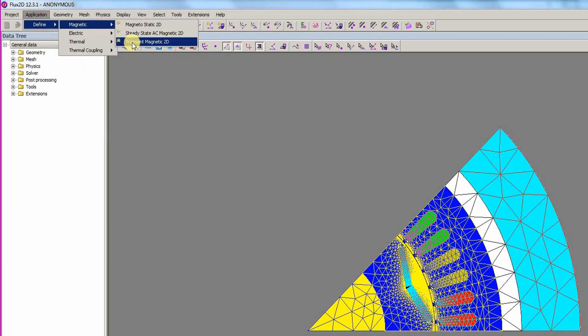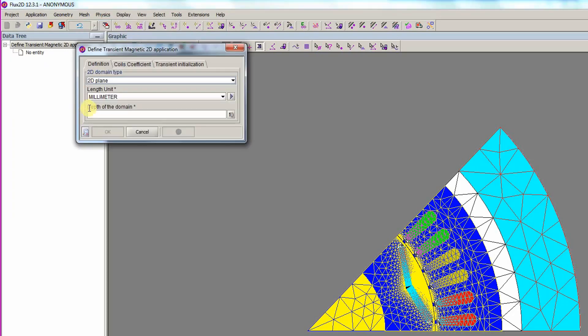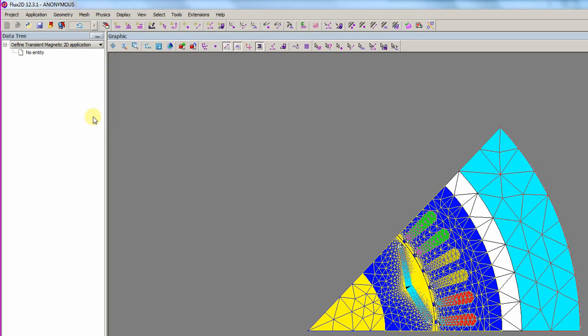First, the physical application should be defined. Here, we choose the transient magnetic 2D application. The depth of the domain is 75 millimeters.